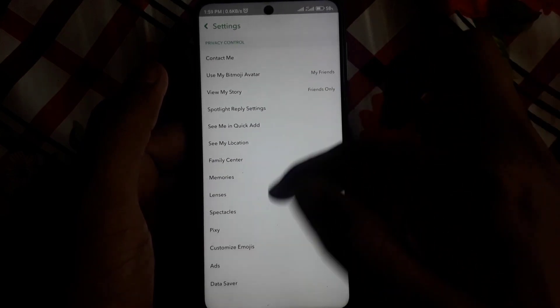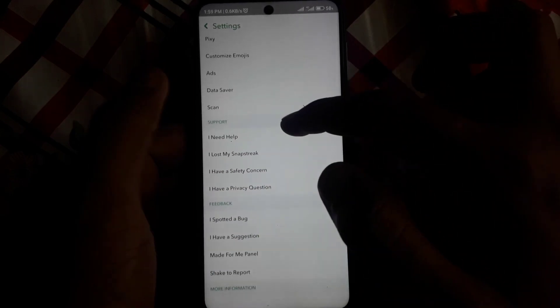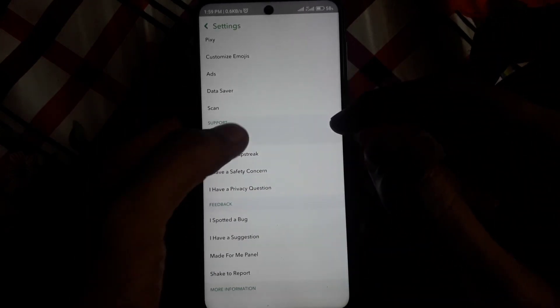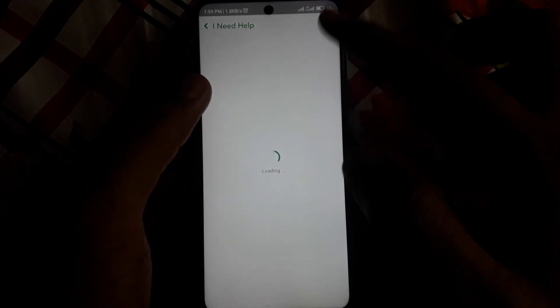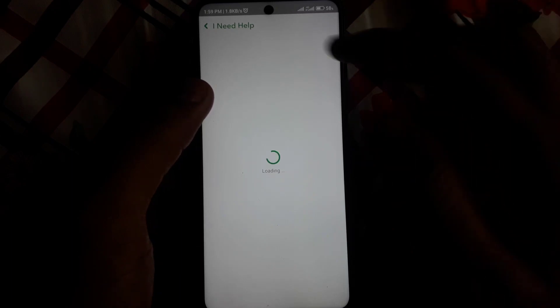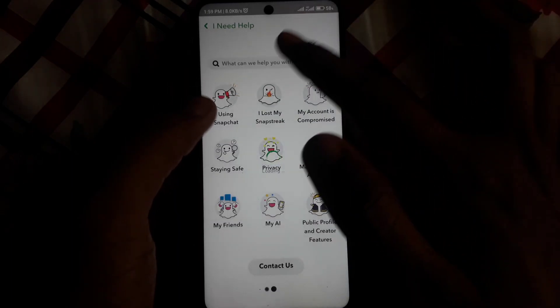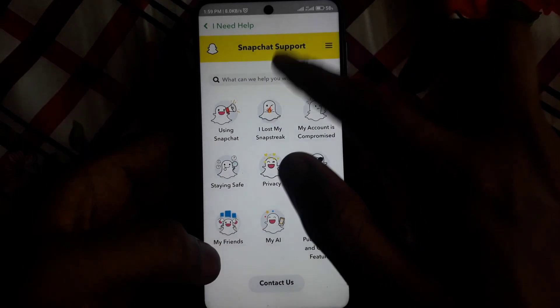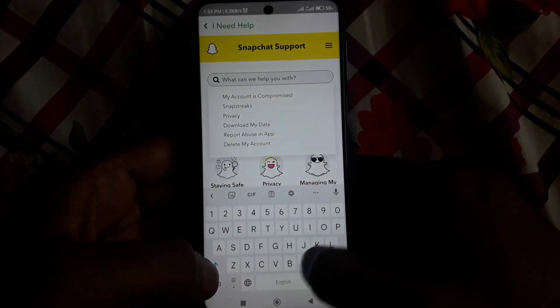For the second method, click on Settings, then scroll down and click on 'I Need Help'. Here you have to search for help related to Snapchat My AI, so search for 'My AI'.